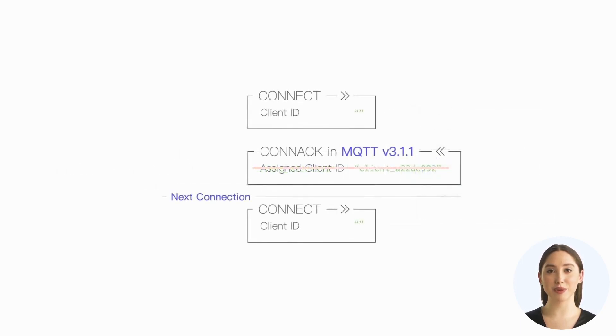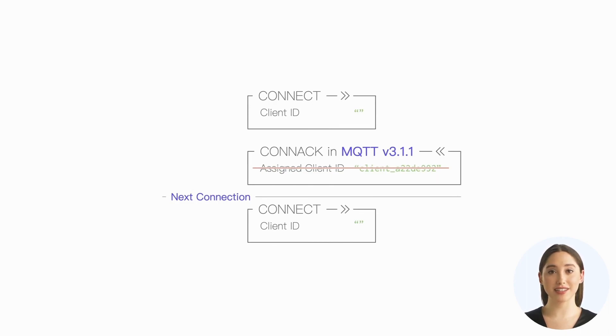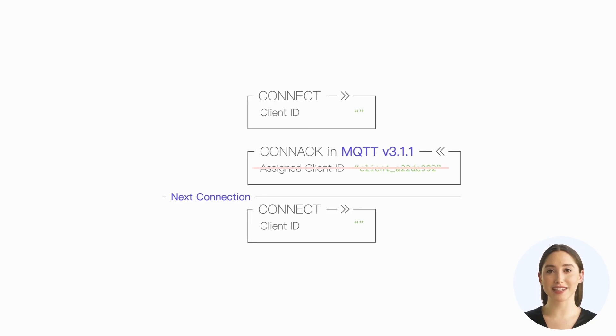It's important to note that since MQTT 3.1.1 does not support returning the client ID assigned by the server in the CONNACK packet, the client must ask the server to assign a new client ID every time it connects.